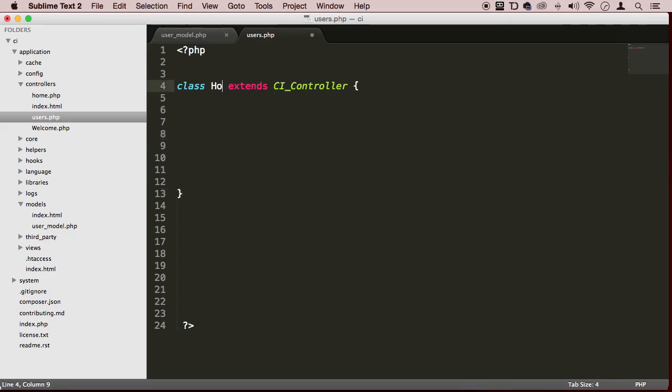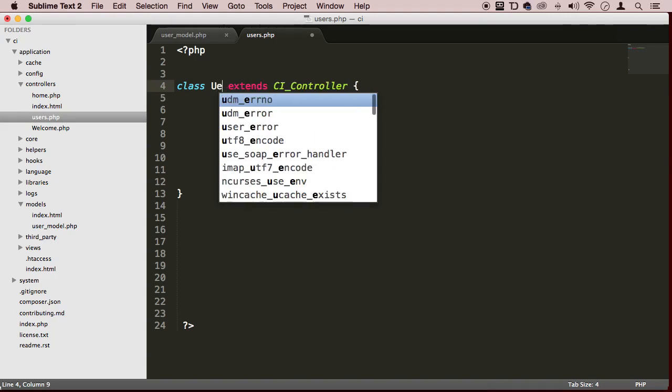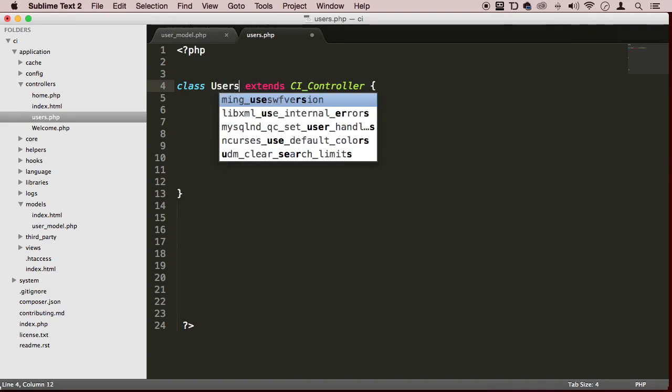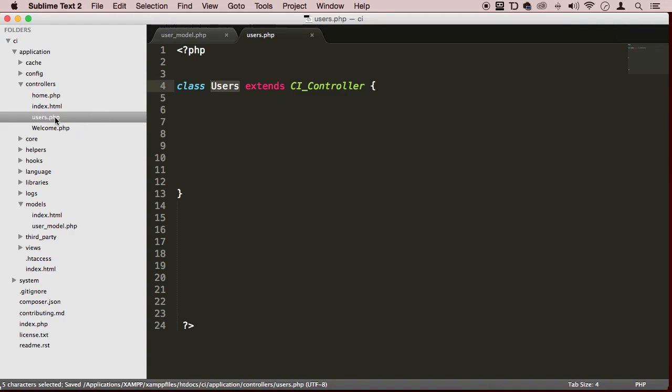I'm gonna delete this home text and replace it with users. Make sure that your name of this class is the same name that you got right here. Perfect.